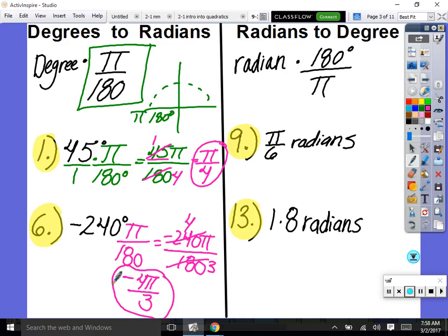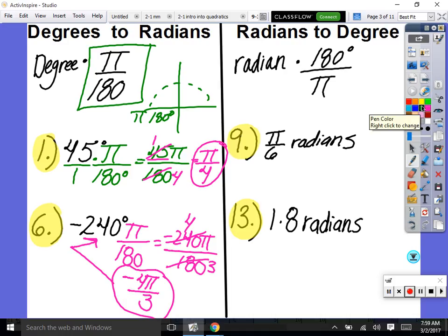Negative 240 degrees and negative 4π/3 radians are equal — one is the measure of the central angle, the other is the physical distance of the arc; just different formats. To go from radians back to degrees, instead of multiplying by π over 180, you put 180 on top and π on the bottom.